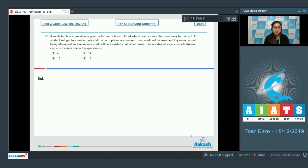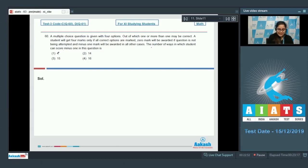Question number 60: a multiple choice question is given with four options, of which one or more than one may be correct. A student gets four marks only if all correct options are marked, zero if the question is not attempted, and minus one in all other cases. The number of ways a student can score minus one is?